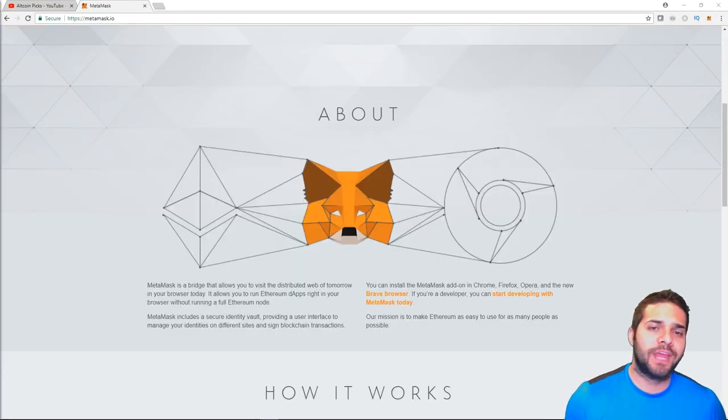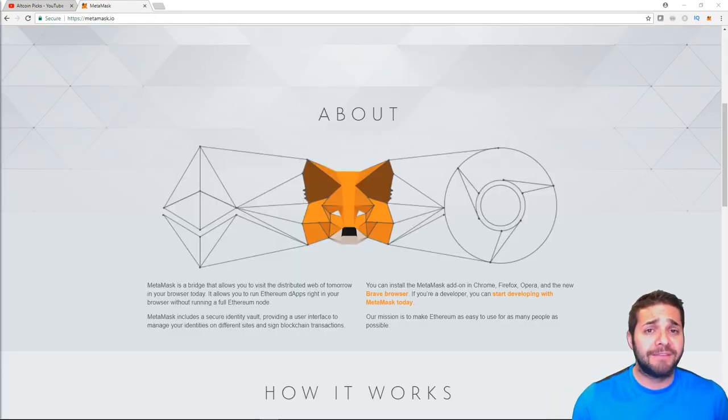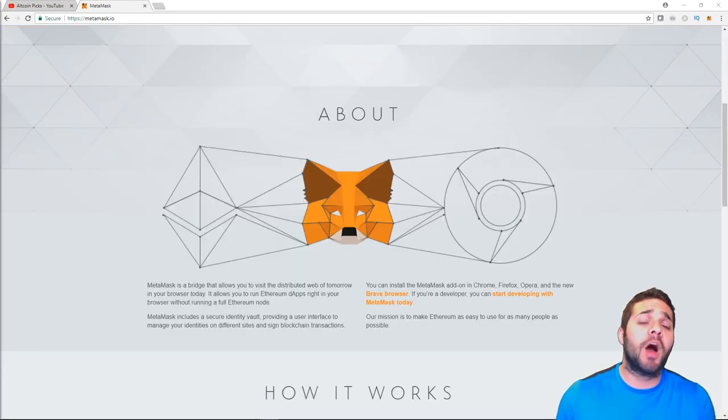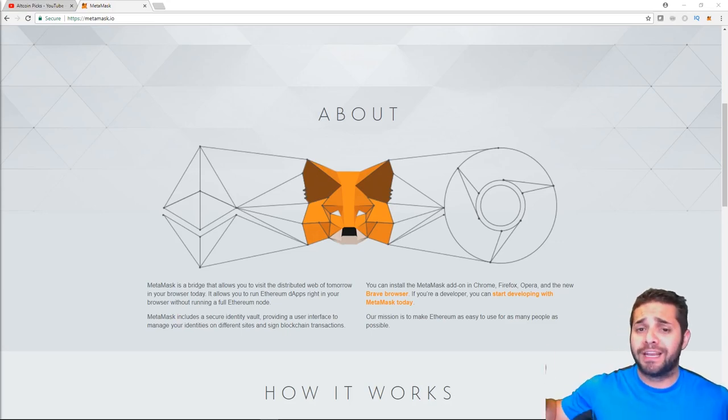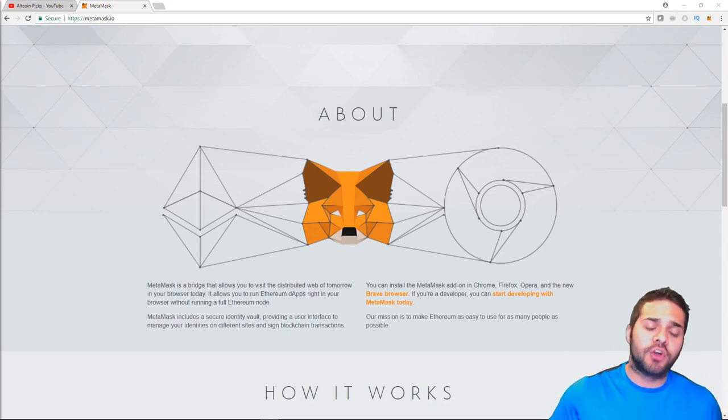Next, we have MetaMask. And I honestly think this is maybe even a little more popular than Mew. This one is so simple to use. I've used this time and time again.